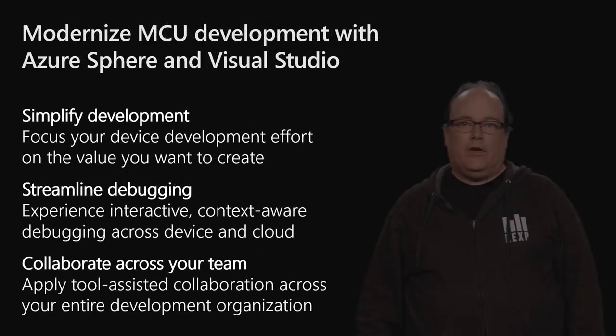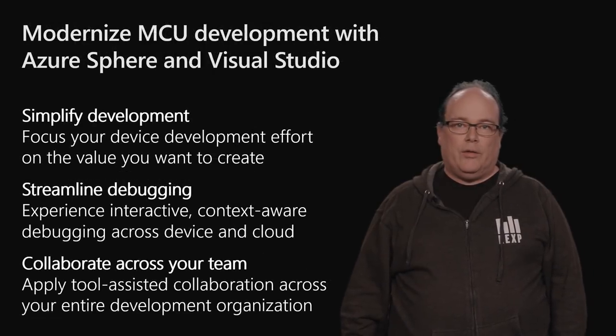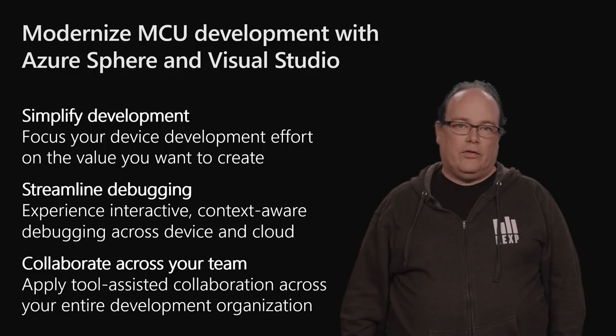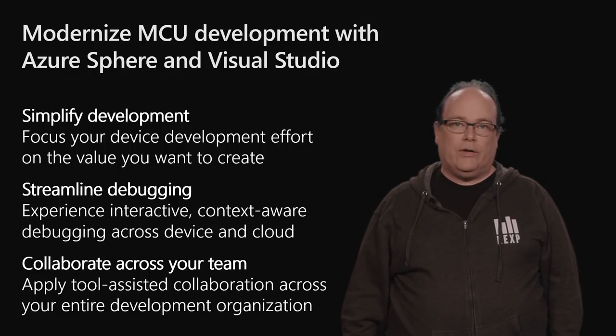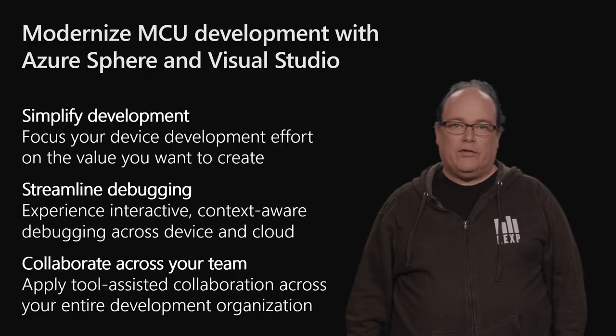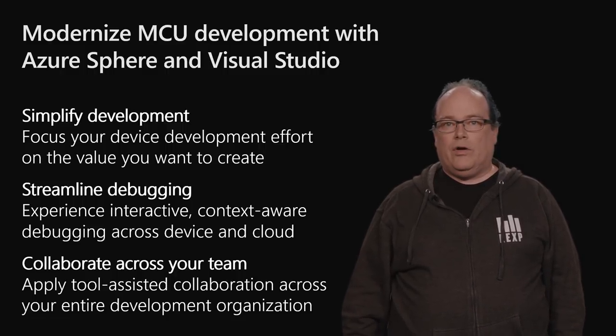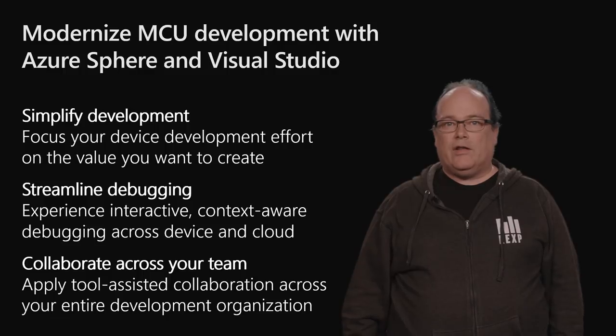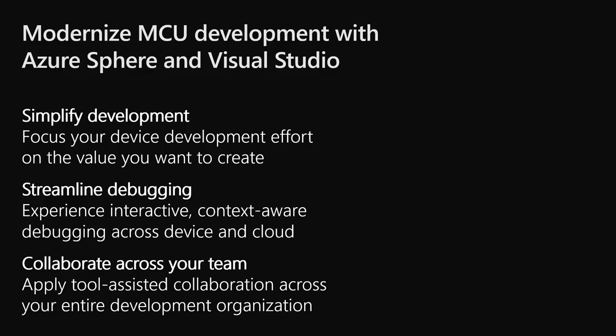With Azure Sphere, we are bringing the power of the Visual Studio development ecosystem to your MCU development. Visual Studio provides the most advanced tools for authoring code, integrated debugging, and developer collaboration. You can step through code on the device and see what is happening in your cloud environment within a single integrated development environment.